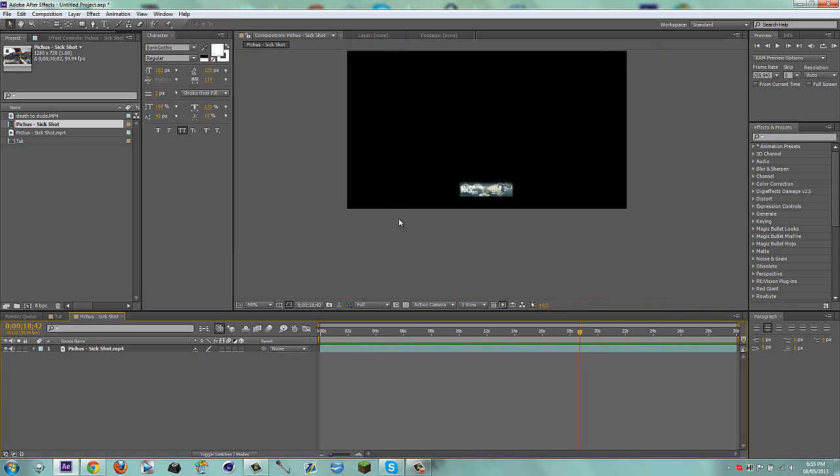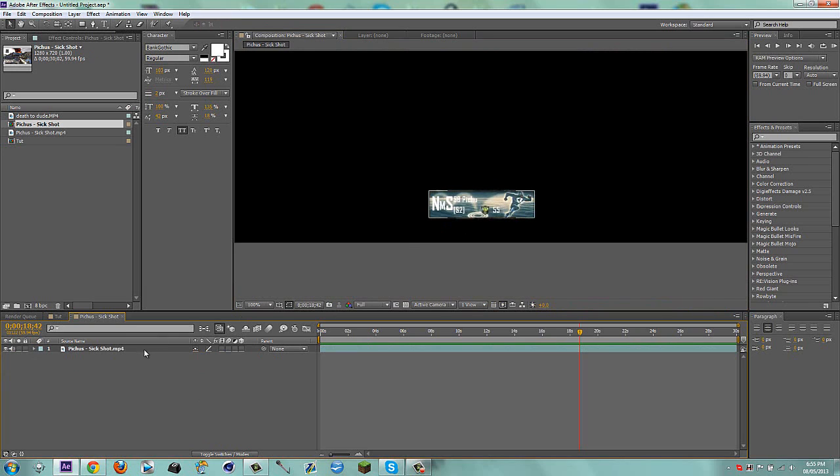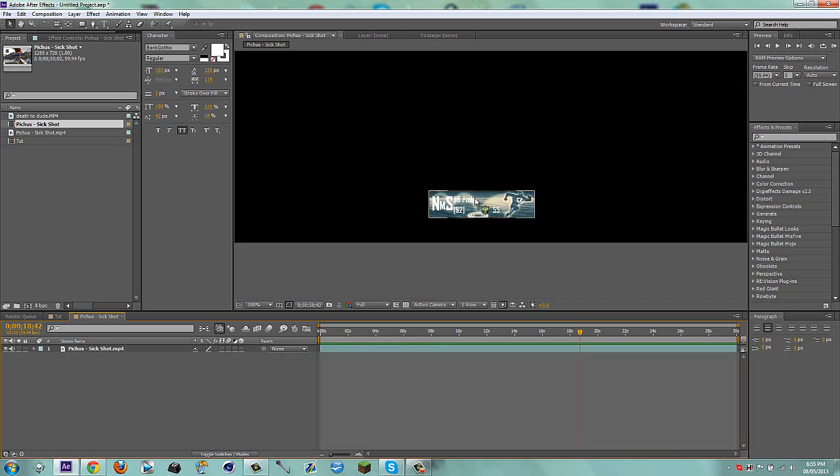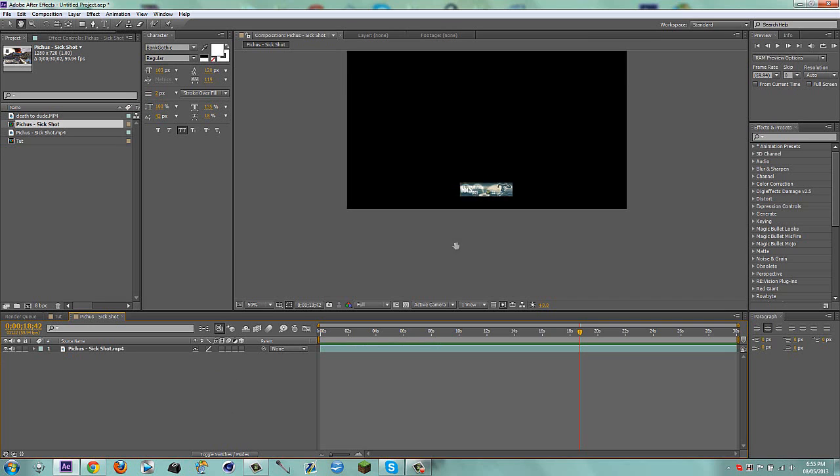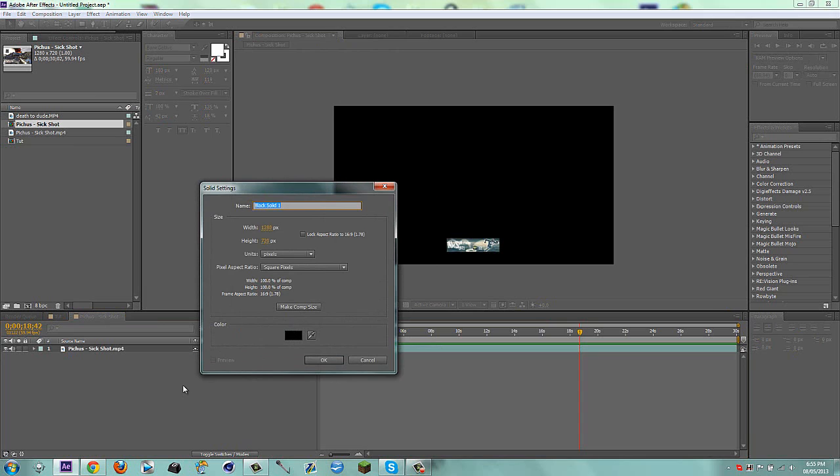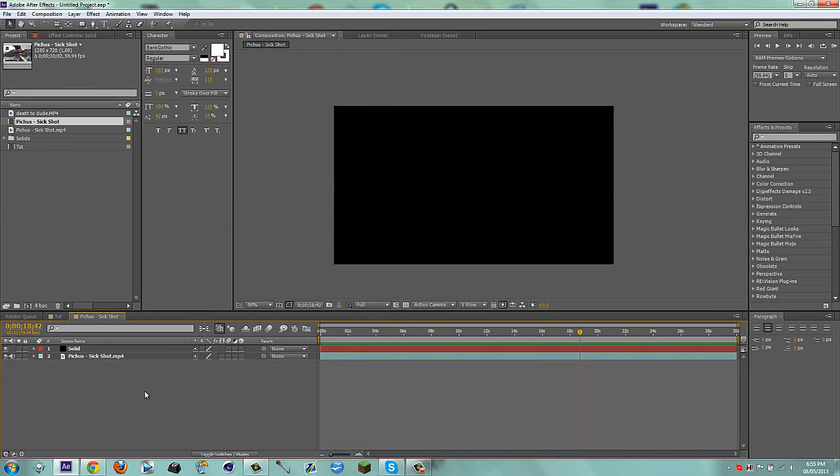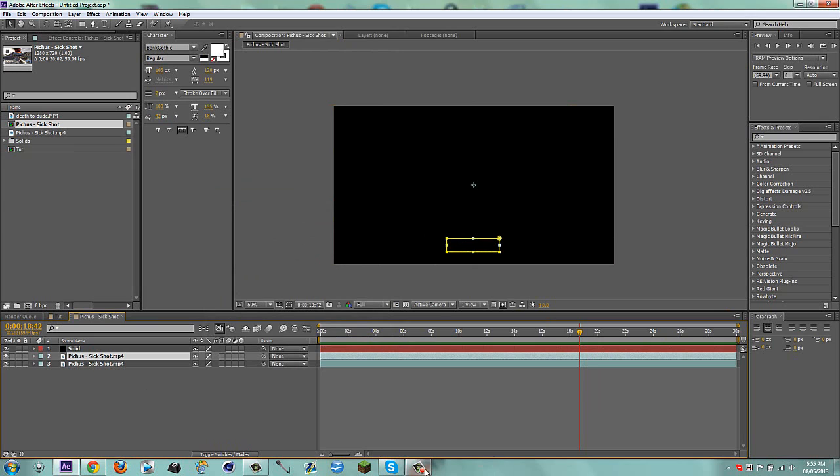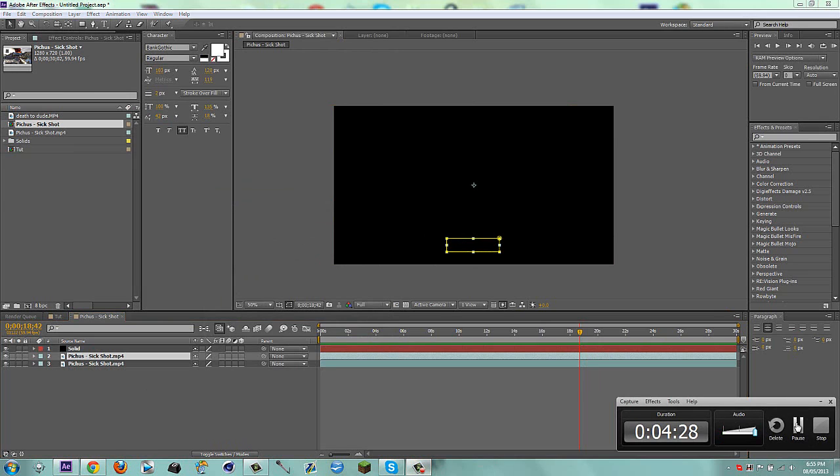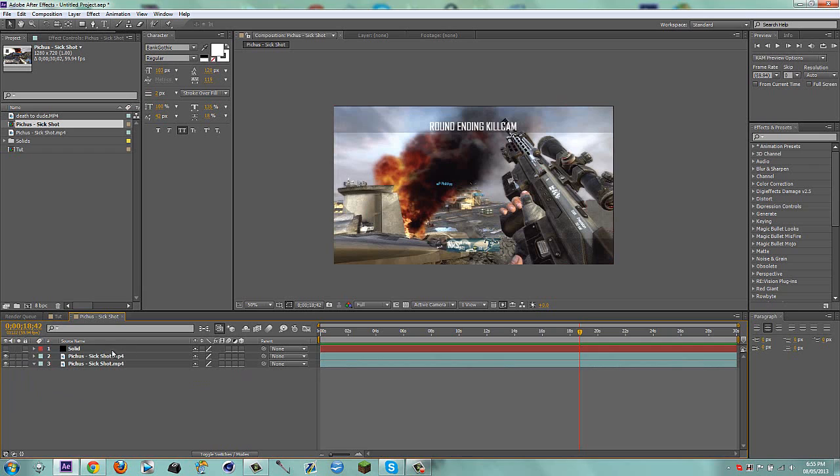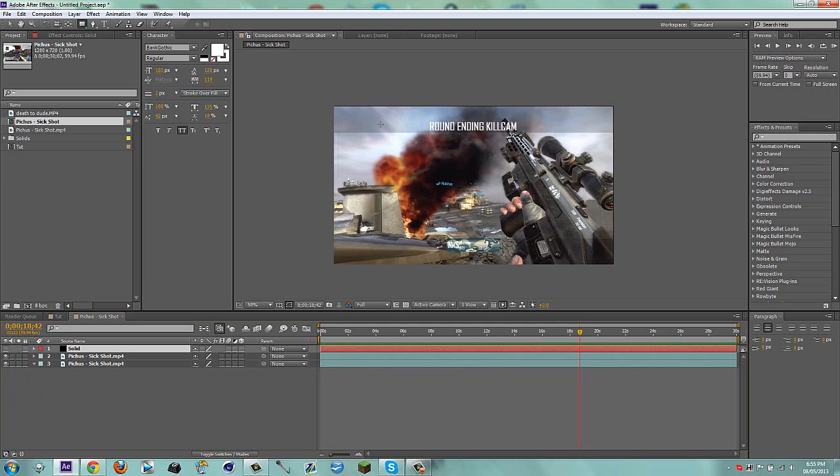Click off, hit F and feather this to five pixels. Actually, I'm going to do two pixels. Then I'm going to make a new solid.